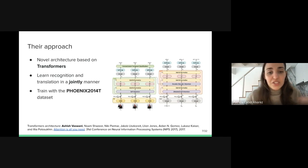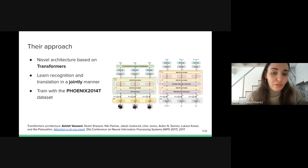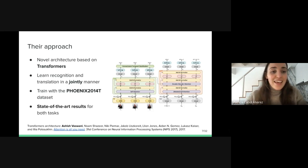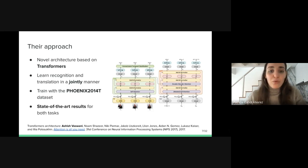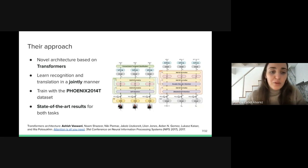They trained their model on the Phoenix dataset, which I will talk about more later. This way, they provided state-of-the-art results for both tasks — recognition and translation — that outperformed all previous works on this topic.